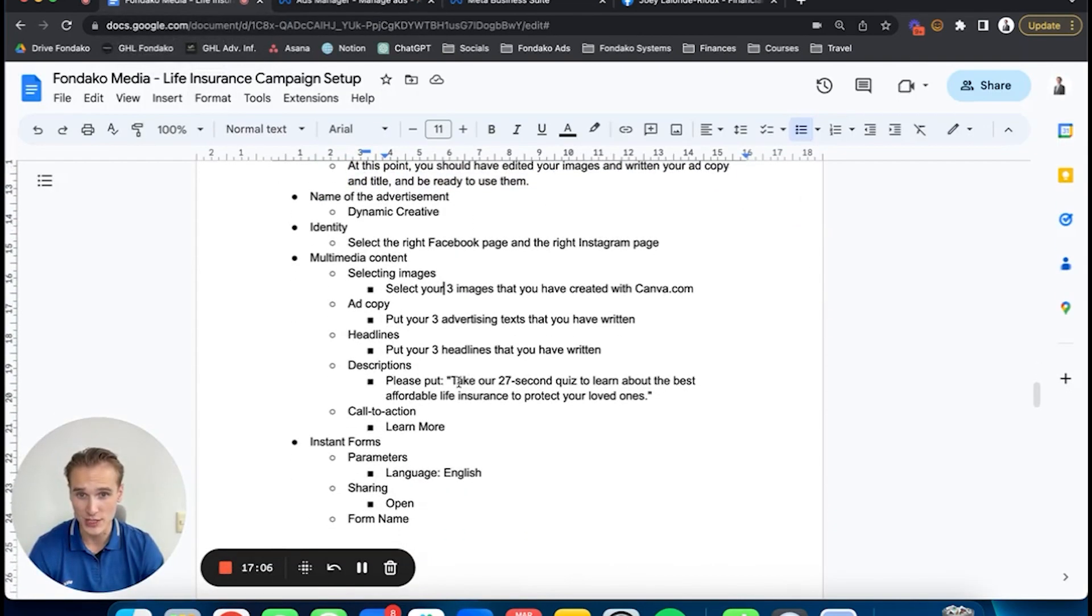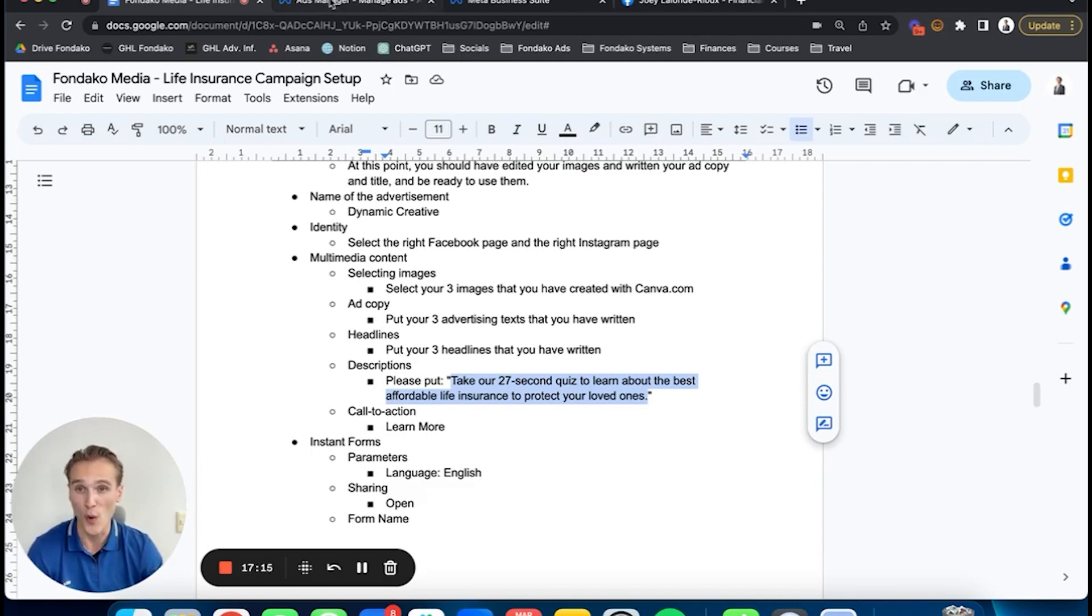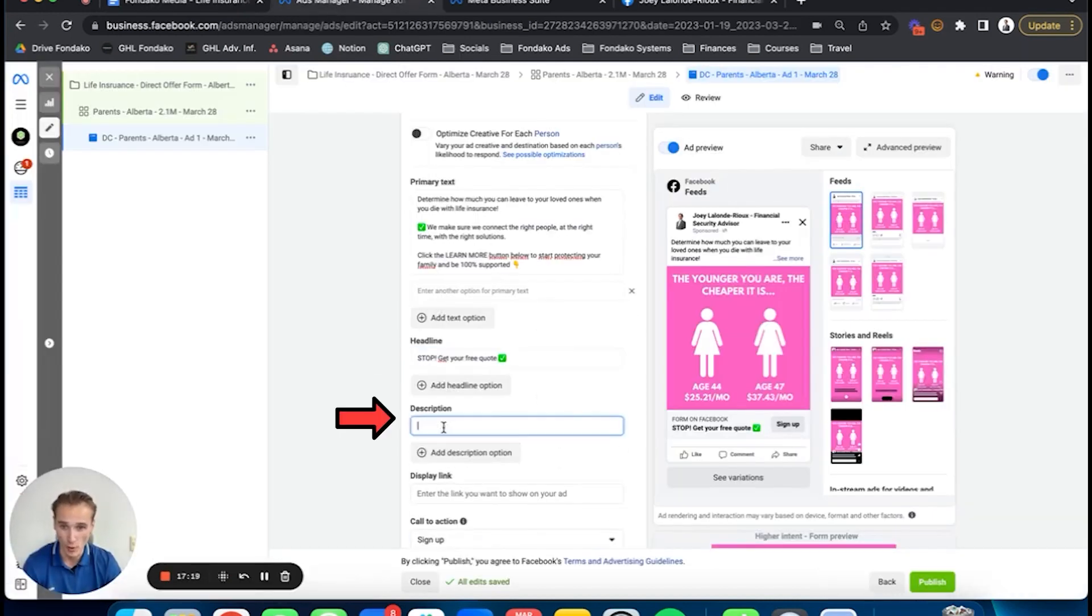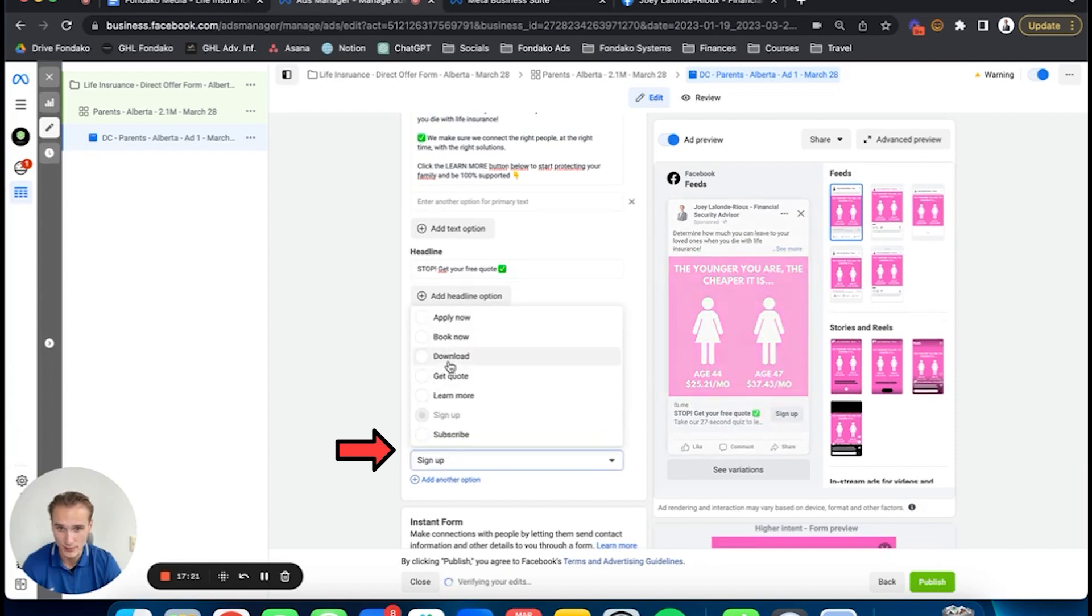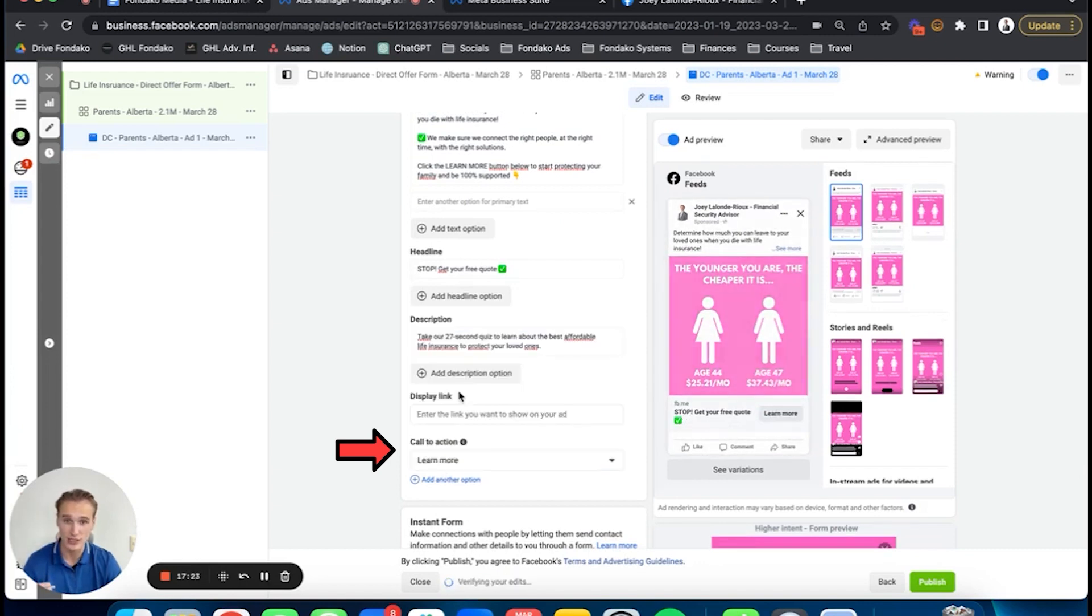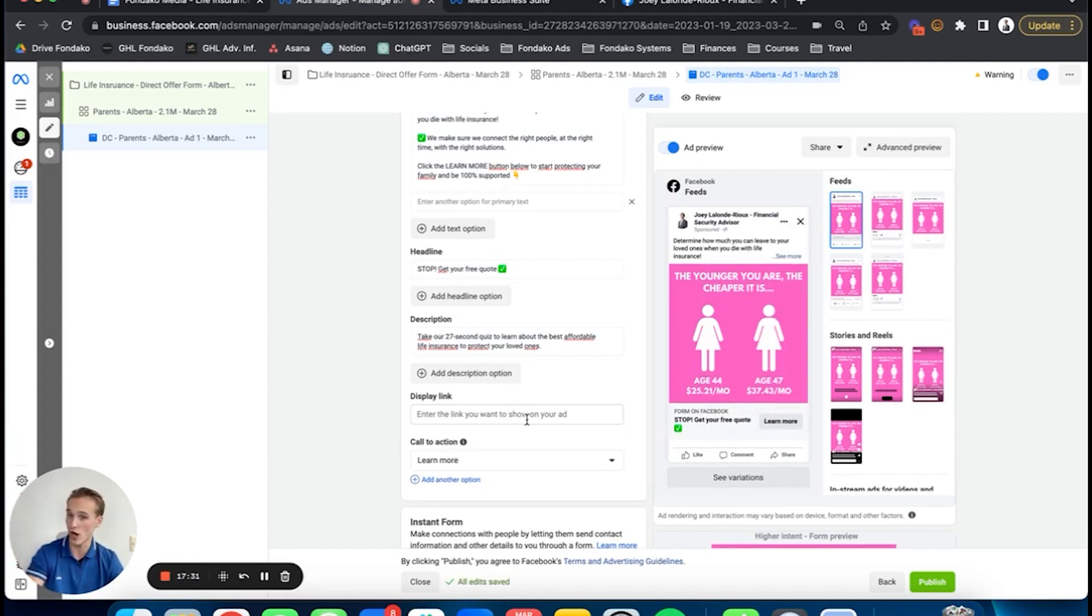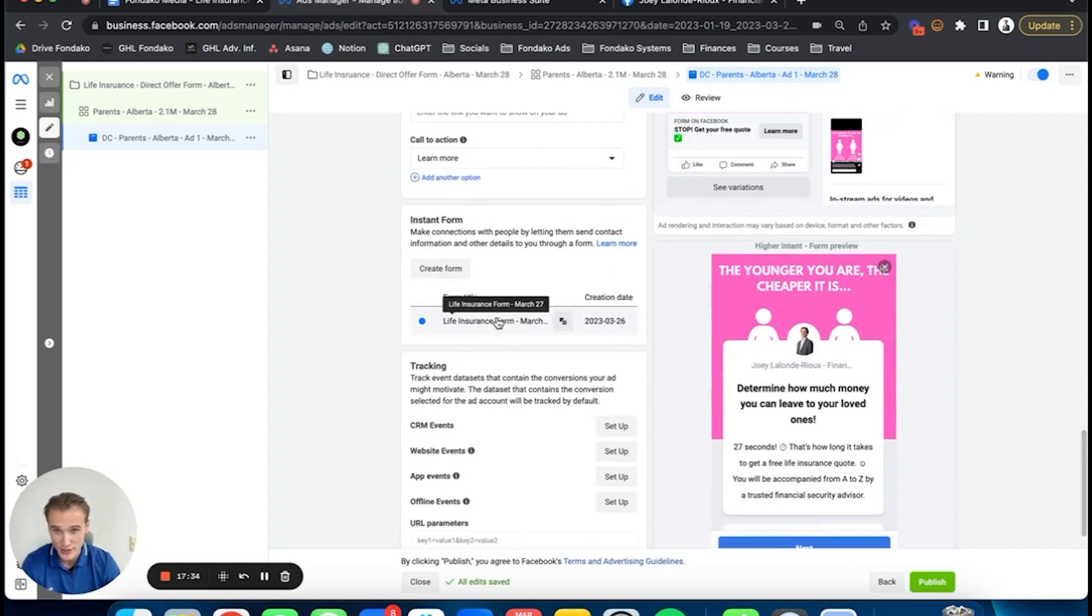I have three texts also. Then for description, just put this: 'Take our 27-second quiz to learn about the best affordable life insurance to protect your loved ones.' The quiz is the lead form itself. When they click 'learn more,' they're going to be redirected to the Facebook form where they'll give you information in exchange for you calling them and pitching them on a call, then closing yourself. Once that's good, you're going to create a form.